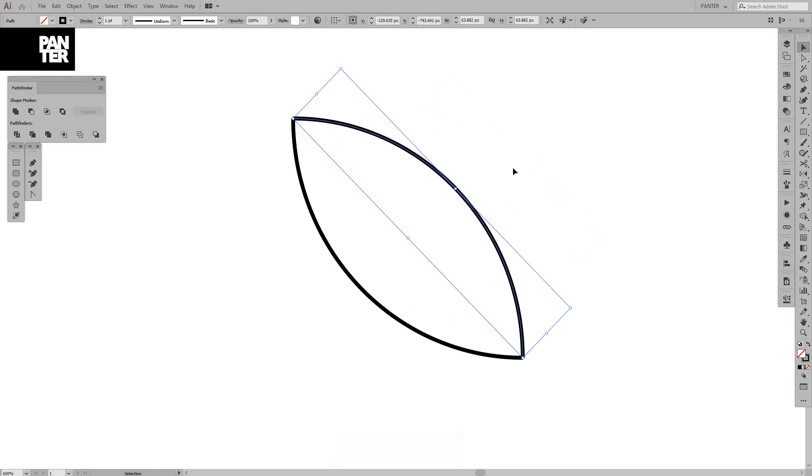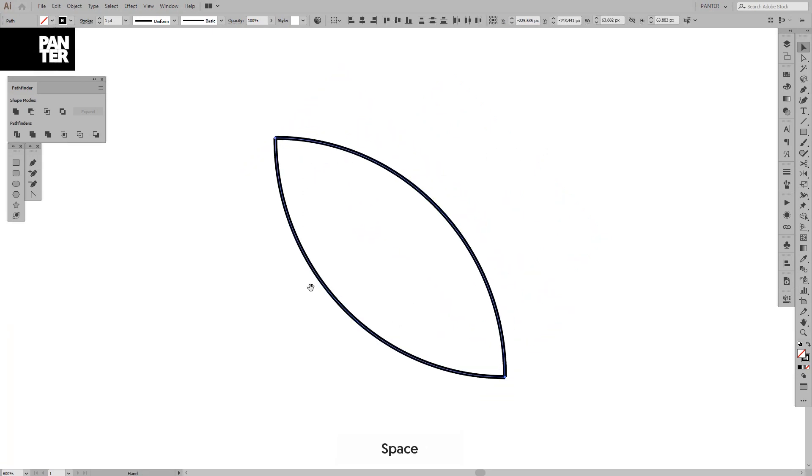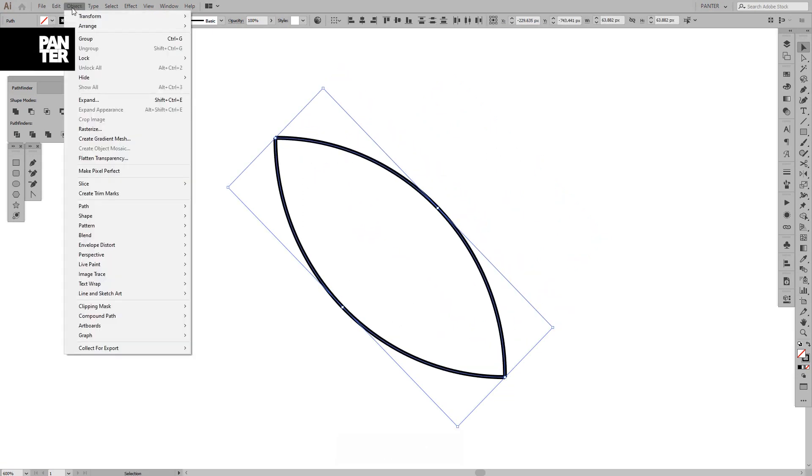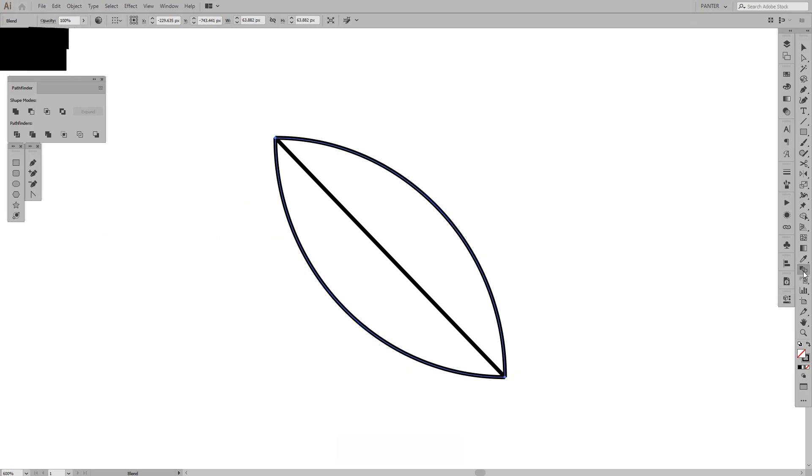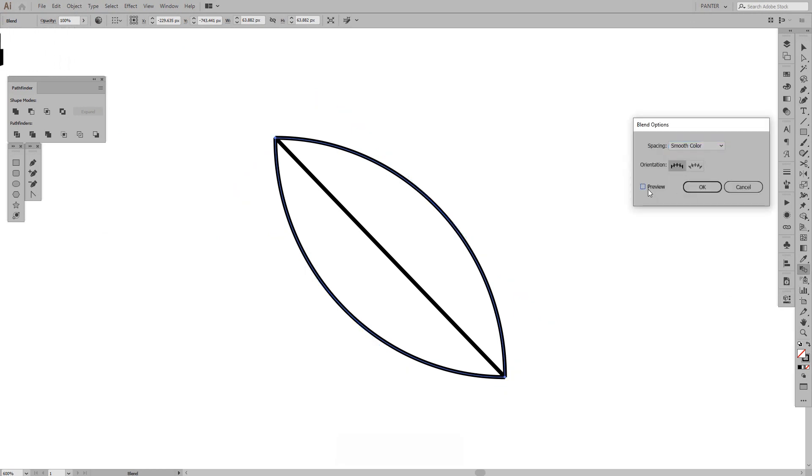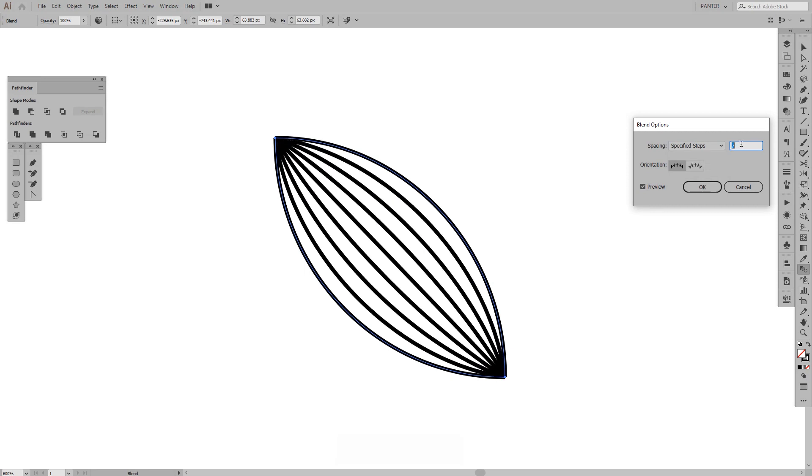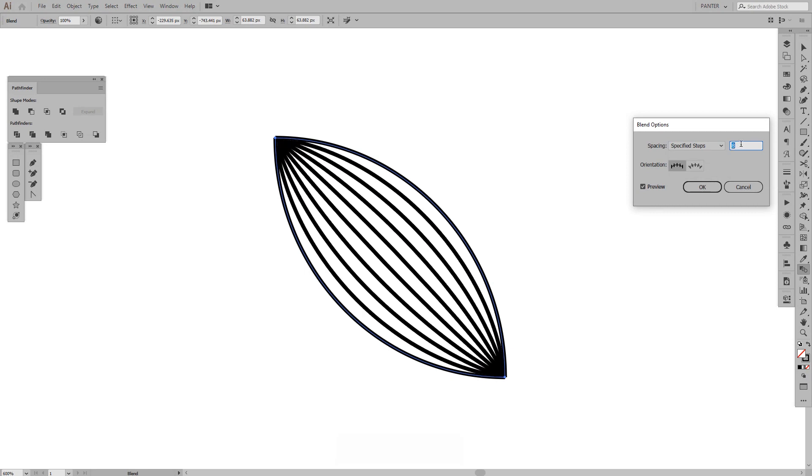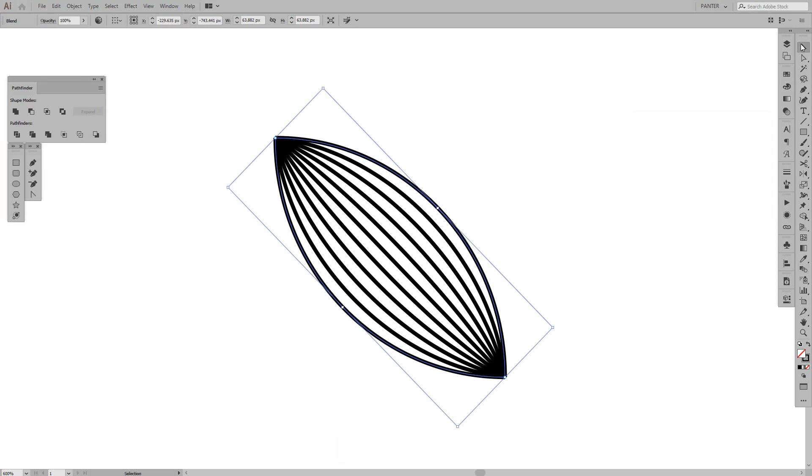Why did I do this? Because I want to use the blend tool. Go to blend, object blend, make. And from here we're going to double click on the blend tool, click preview, go to specified step, increase the number as you can see, it's going to create a nice effect there.